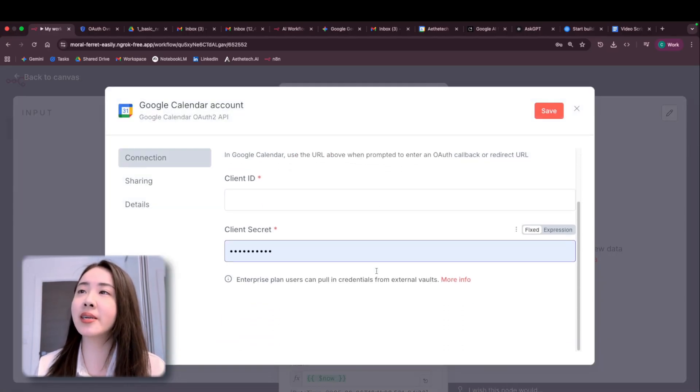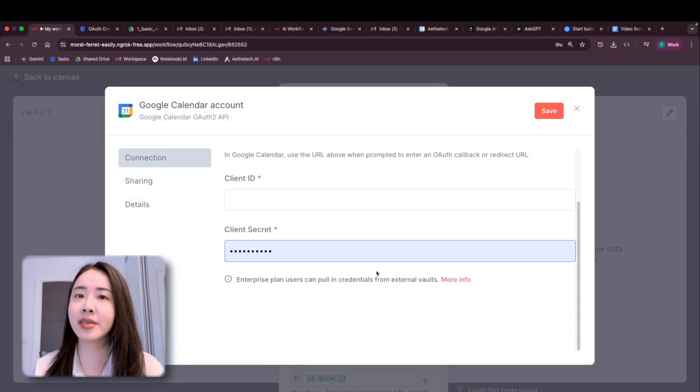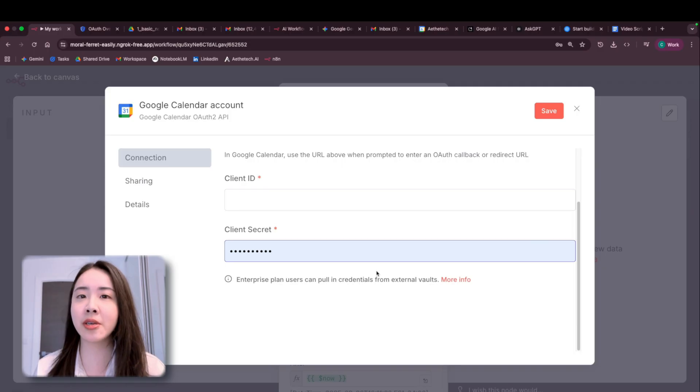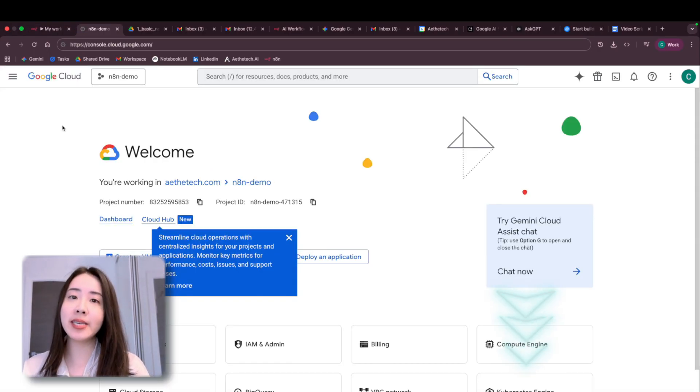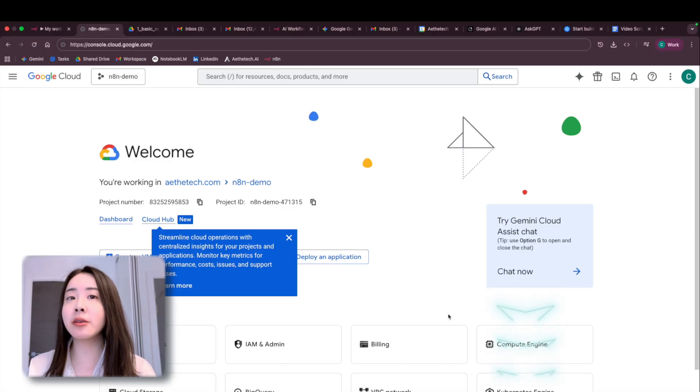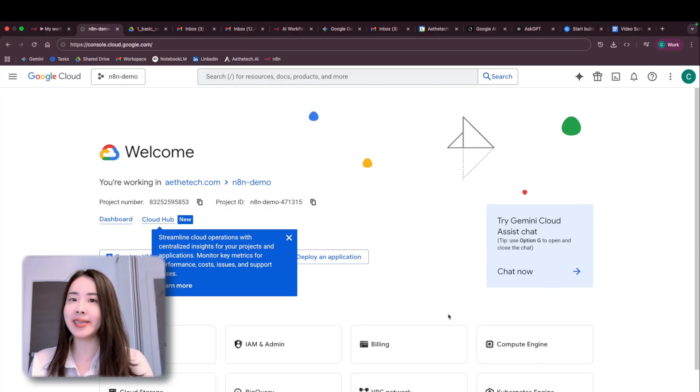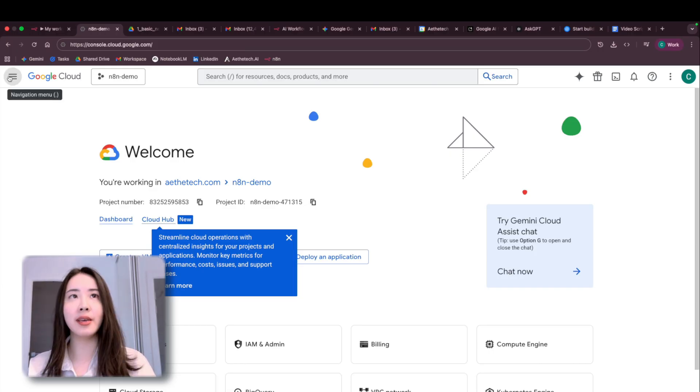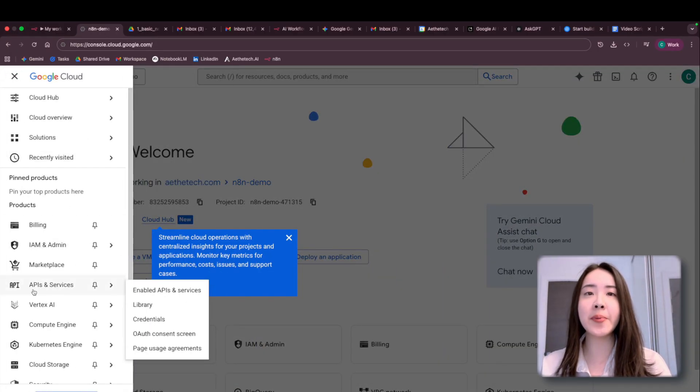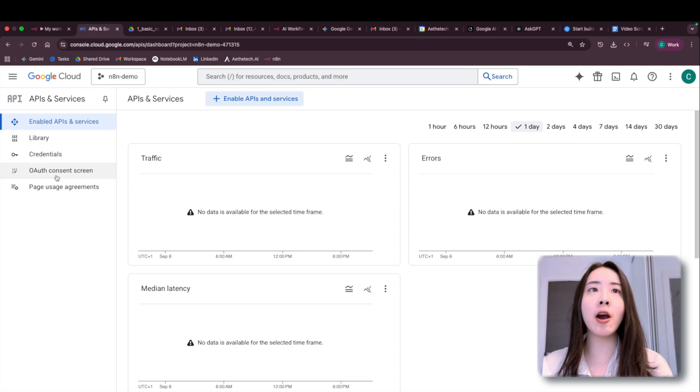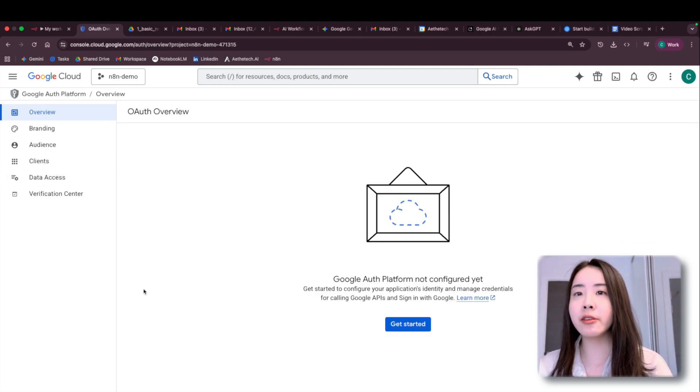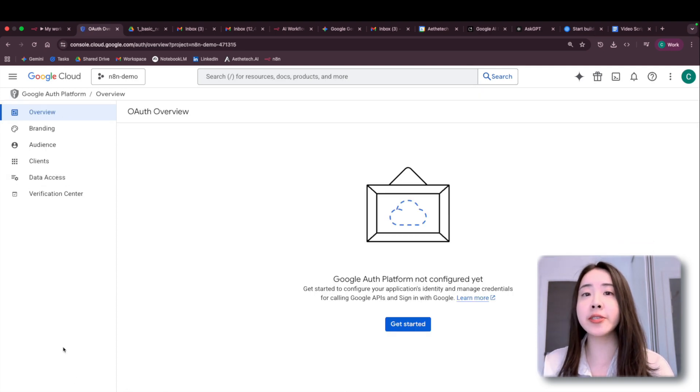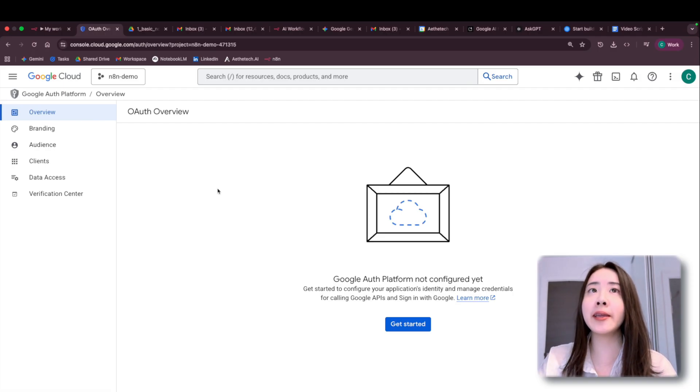And the way to get the client ID and client secret is to go to the Google console. I'll put this link down below for you to easily copy and paste. And this is essentially where you will be managing all of your Google Cloud related accounts. Okay, now let's click on the APIs and services tab. Click on the OAuth consent screen. And if this is your very first time being here, you wouldn't have any project as shown like N8N demo up here.